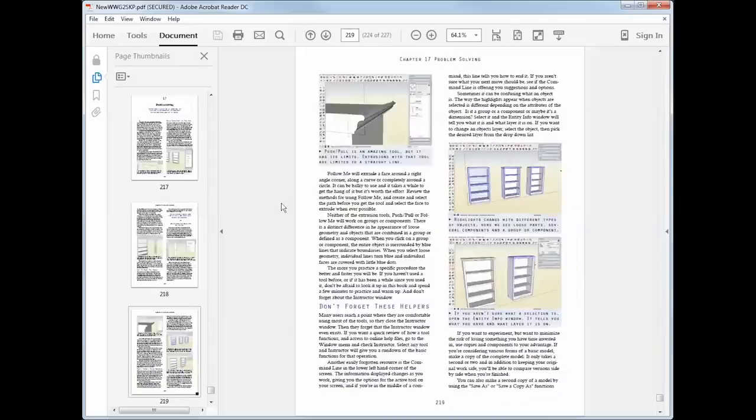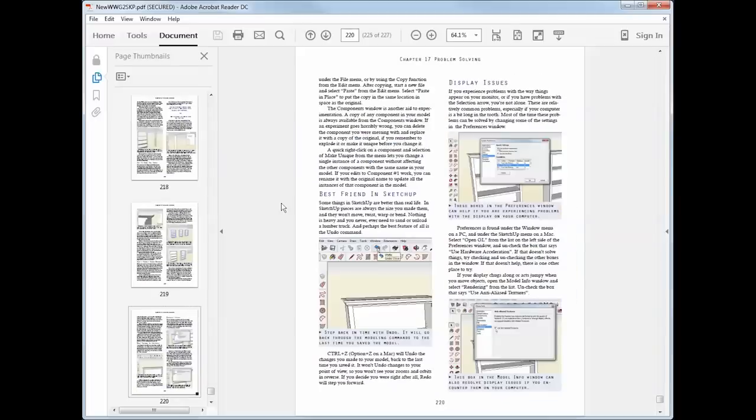In all, there are more than 200 pages of content, 50 videos, and hundreds of illustrations, all with the latest version of SketchUp.